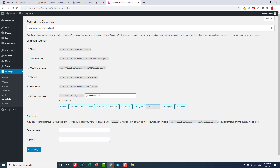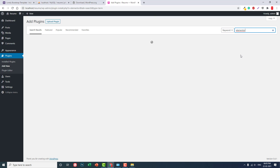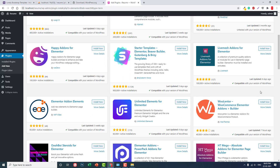Now let's start installing plugins. Go to Add New. We will design the WordPress website with Elementor — install it. Also install the Footer and Blocks, Solid Sticky Effects for Elementor, and Unlimited Elements for Elementor. Install it.